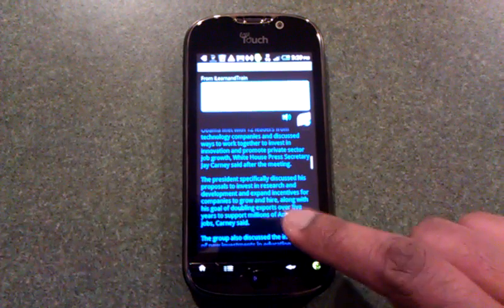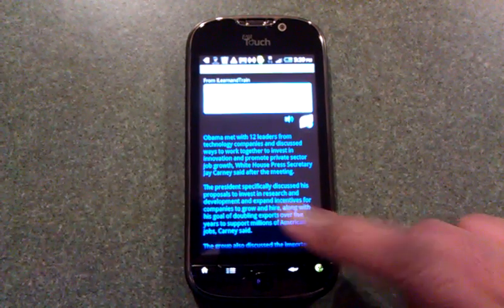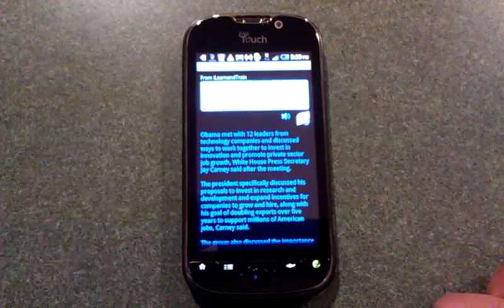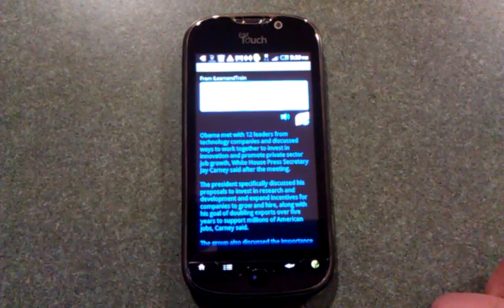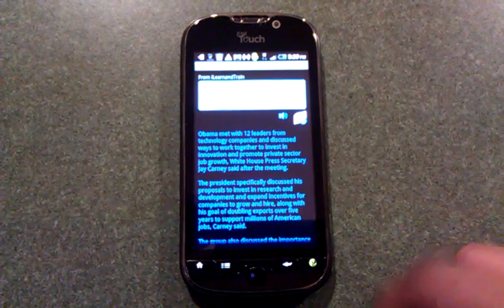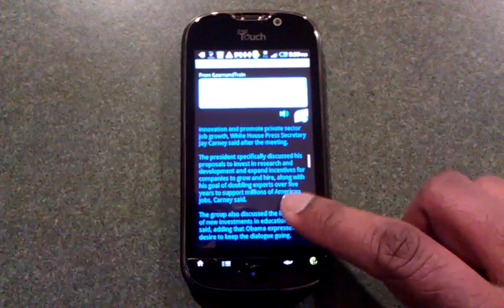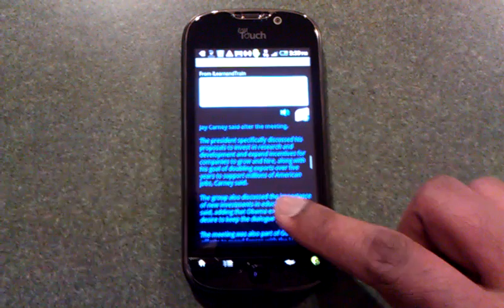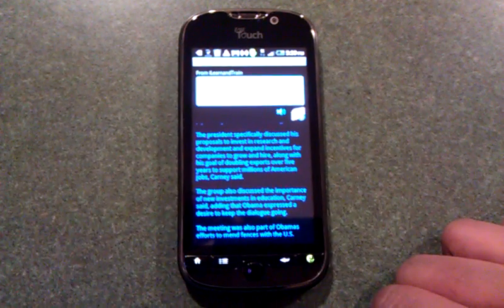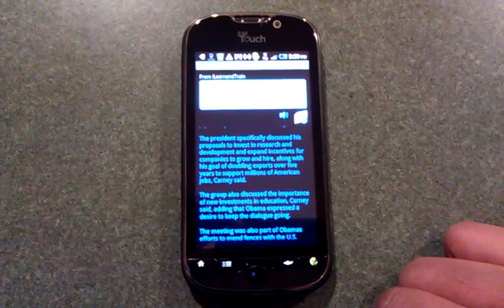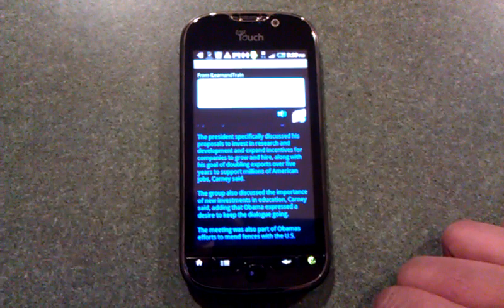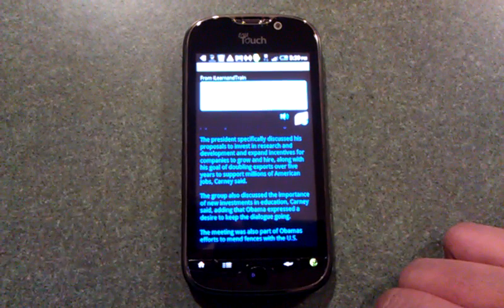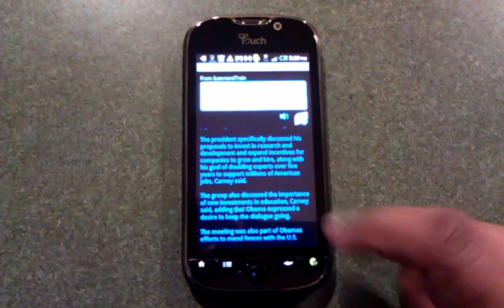Obama met with 12 leaders from technology companies and discussed ways to work together to invest in innovation and promote private sector job growth, White House Press Secretary Jay Carney said. The president specifically discussed his proposals to invest in research and development and expand incentives for companies to grow and hire, along with his goal of doubling exports over five years to support millions of American jobs.